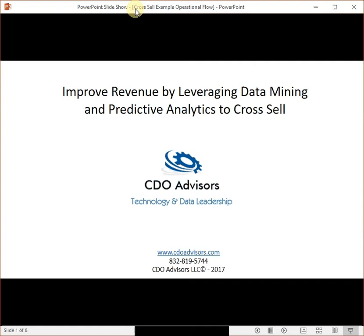Hello. Welcome to this short presentation on how to leverage predictive analytics and data mining to cross-sell to existing customers. This is more of a business-focused video that will walk you through the high-level process of how predictive analytics can help you improve cross-sell to your customers.